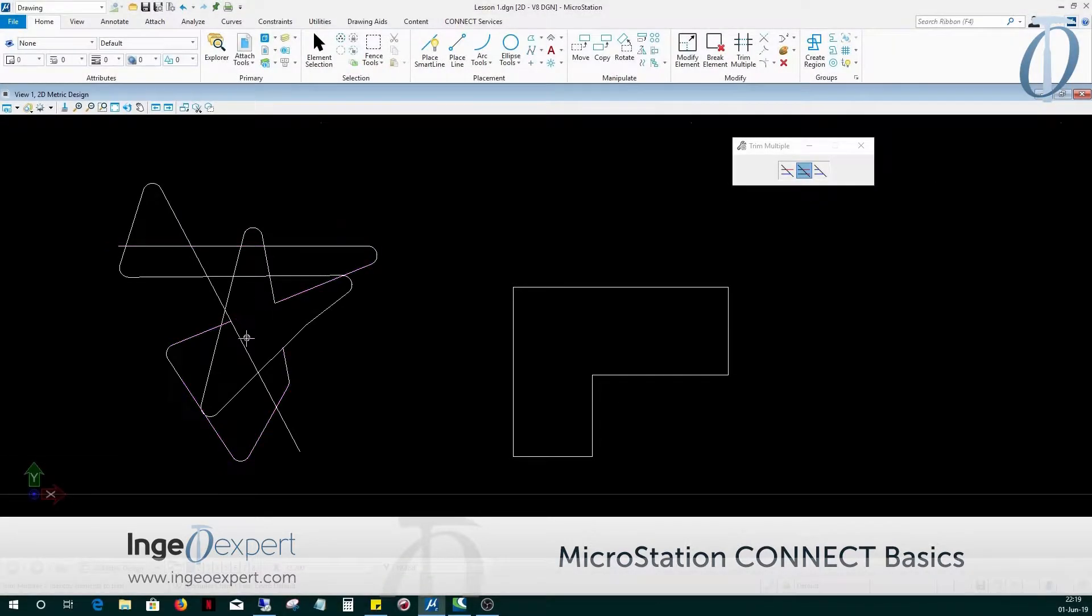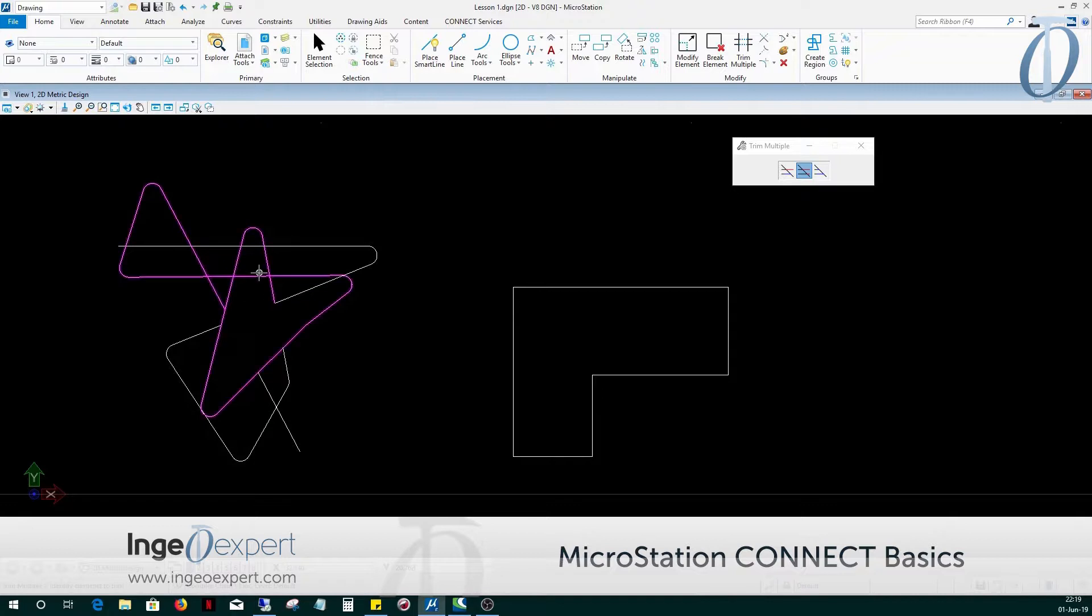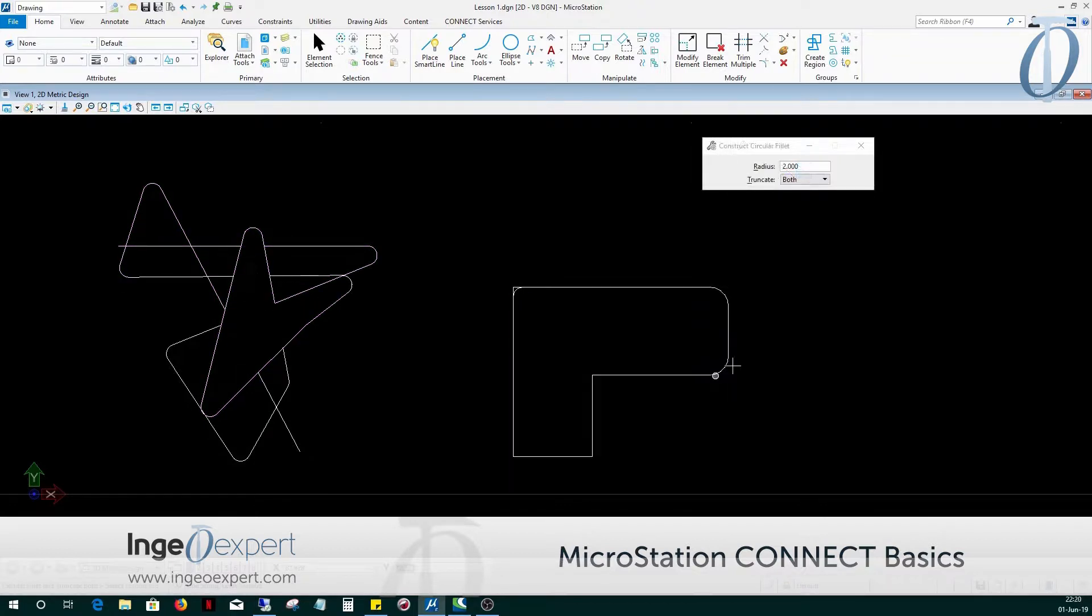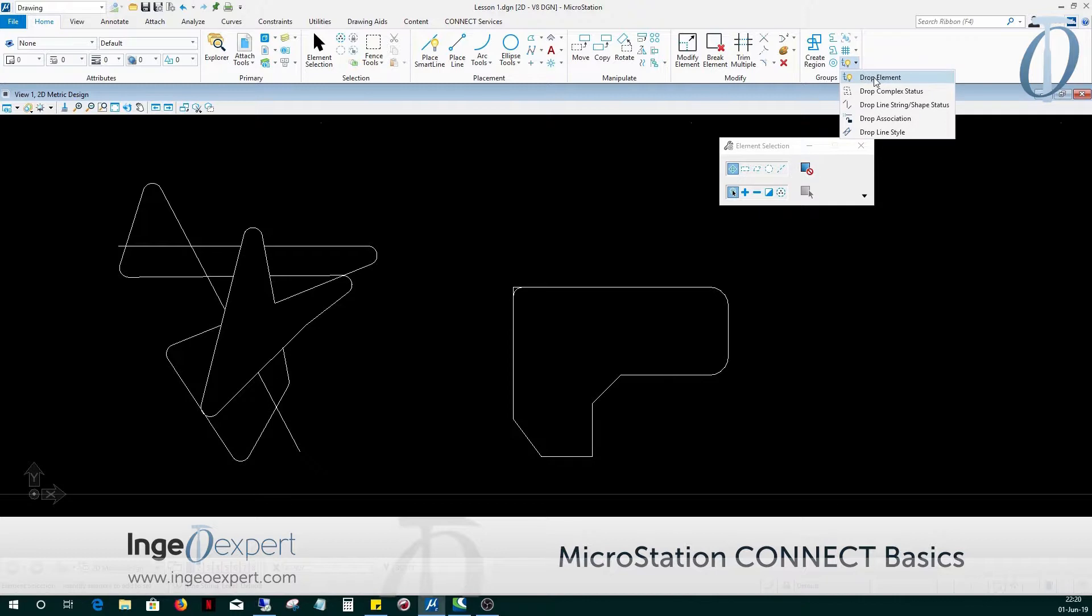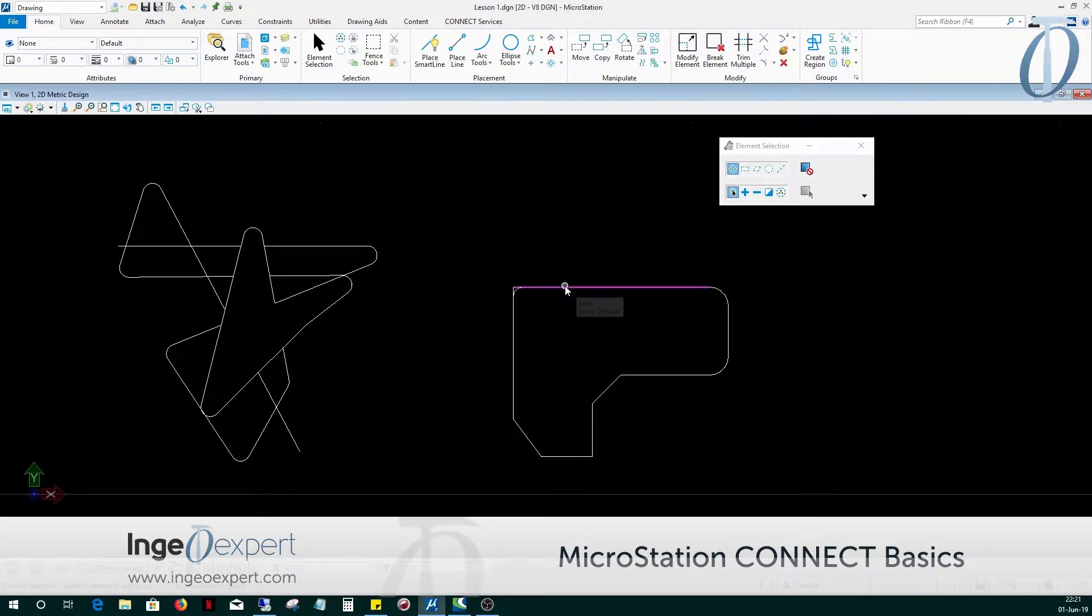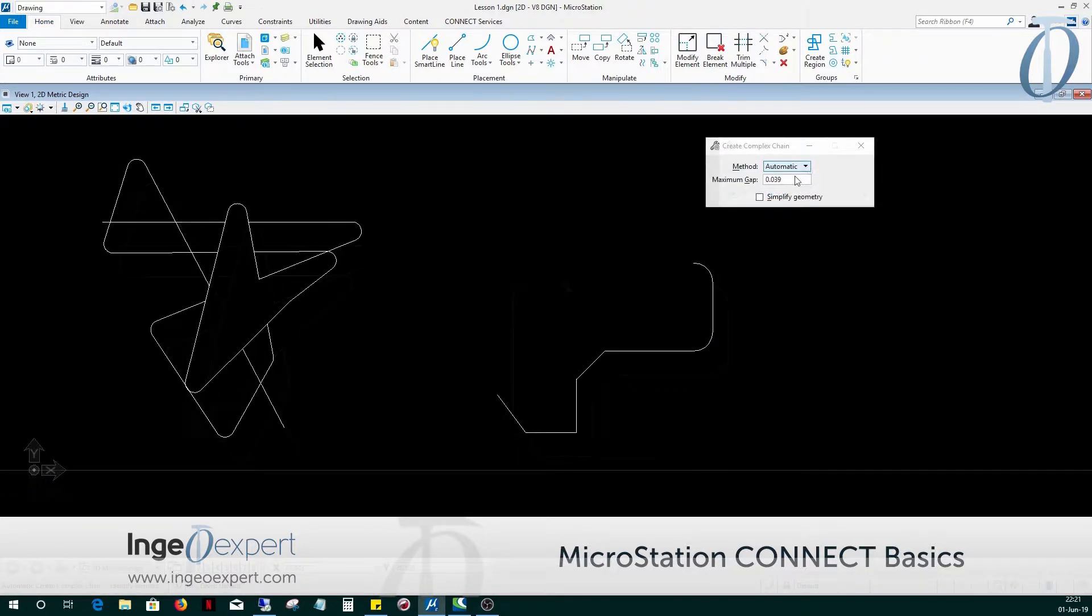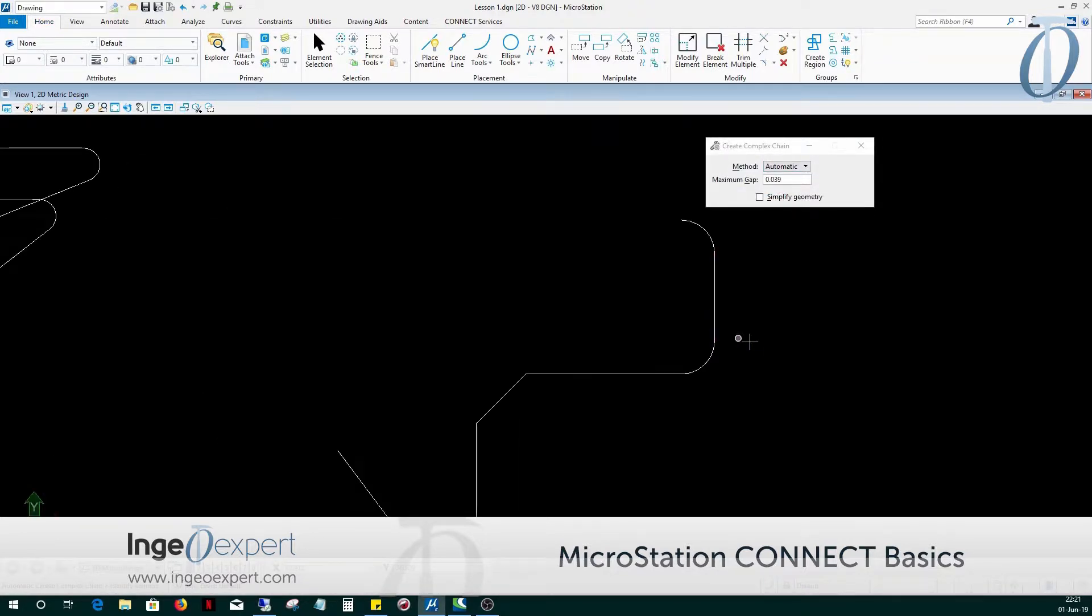In Module 4, you will learn how to modify elements using the Trim Multiple command, create radial geometry with the Fillet tool, construct fillets and chamfers, combine multiple elements into a single element using the Create Complex Chain tool, and then editing the complex chain using the Drop Element tool.